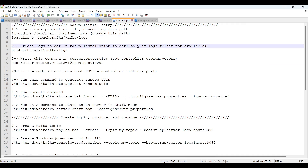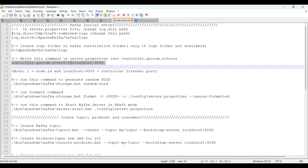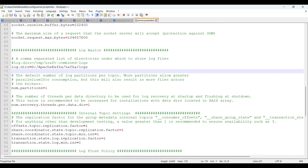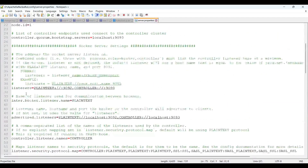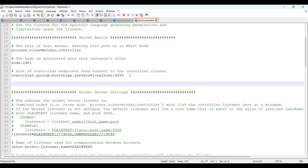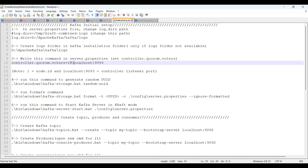The third step is: add this key-value pair in server.properties — 'controller.quorum.voters'. We need to paste this into the server.properties file. So here are the controller quorum properties — paste below this existing property. The value is '1@localhost:9093', where '1' is the node ID and 'localhost:9093' is the controller listener port.